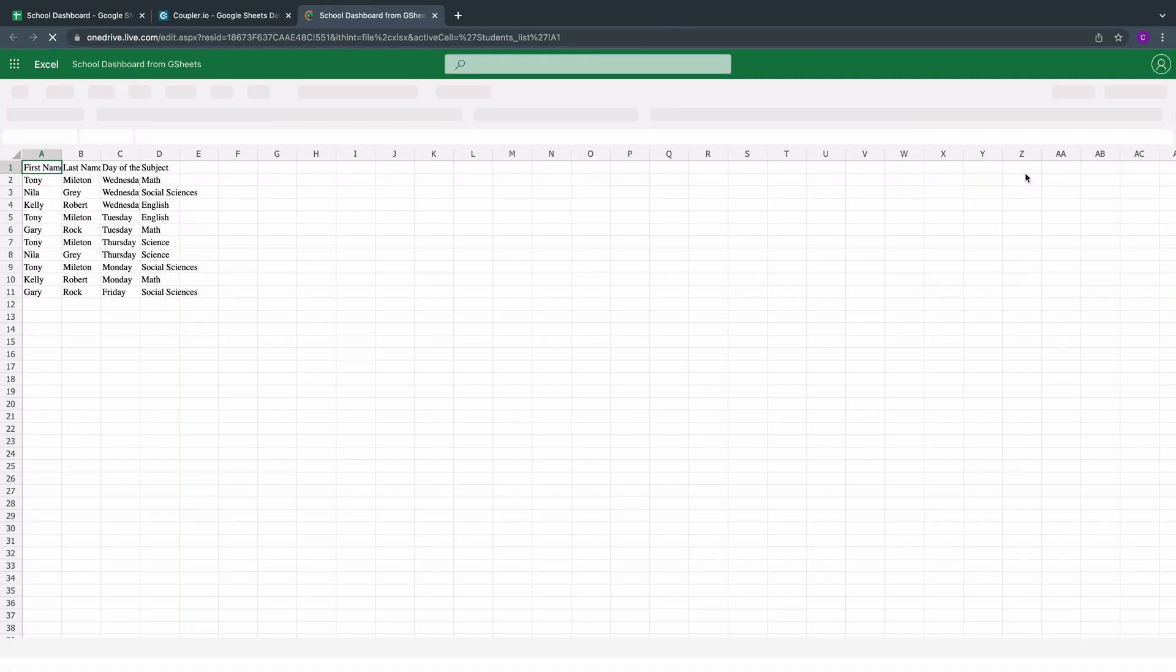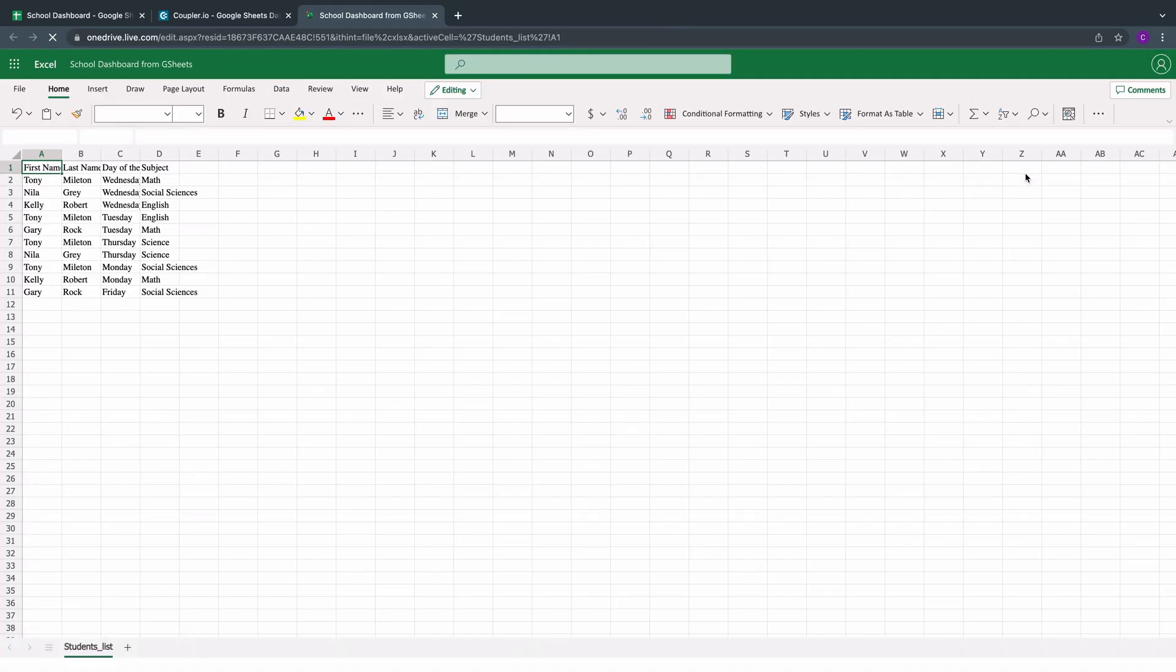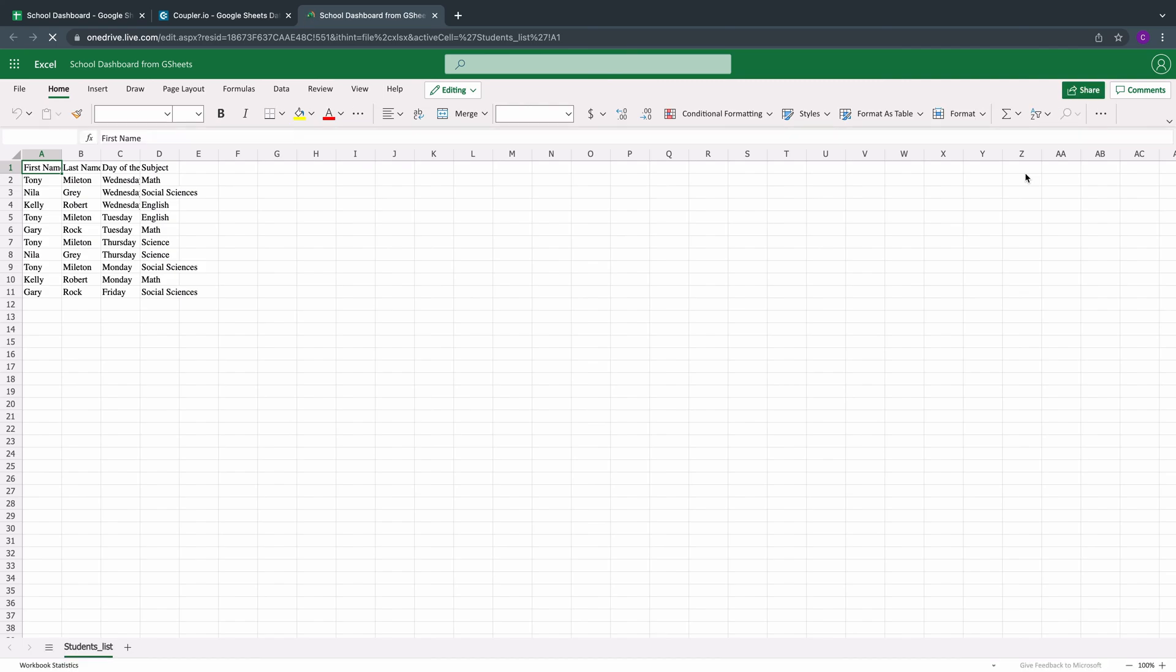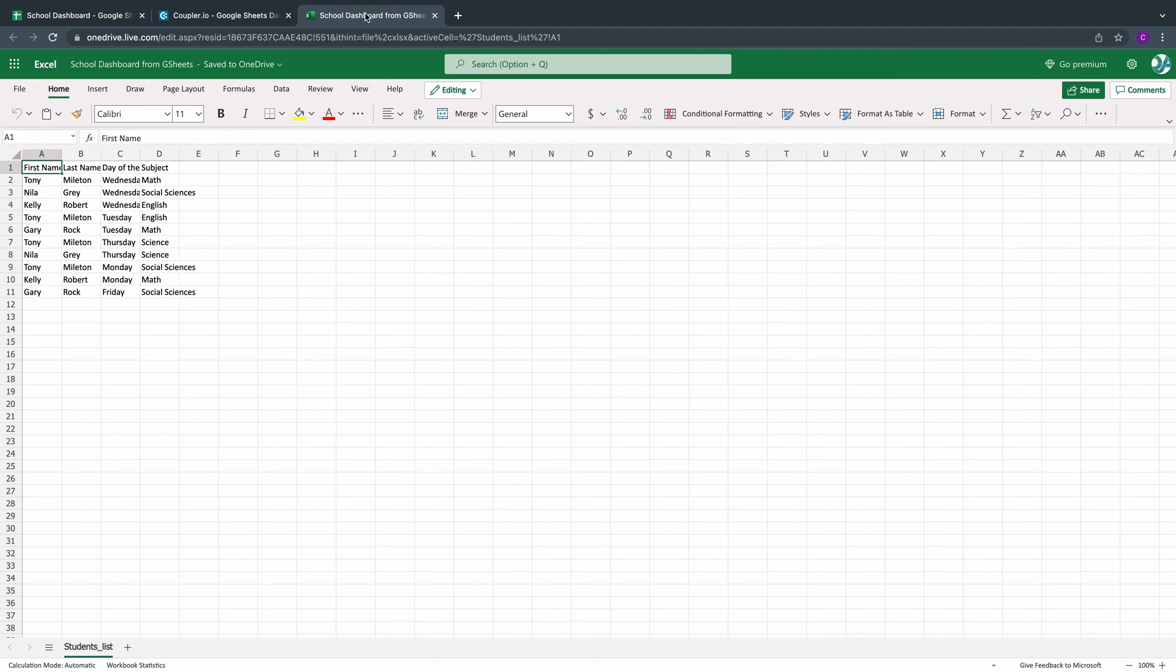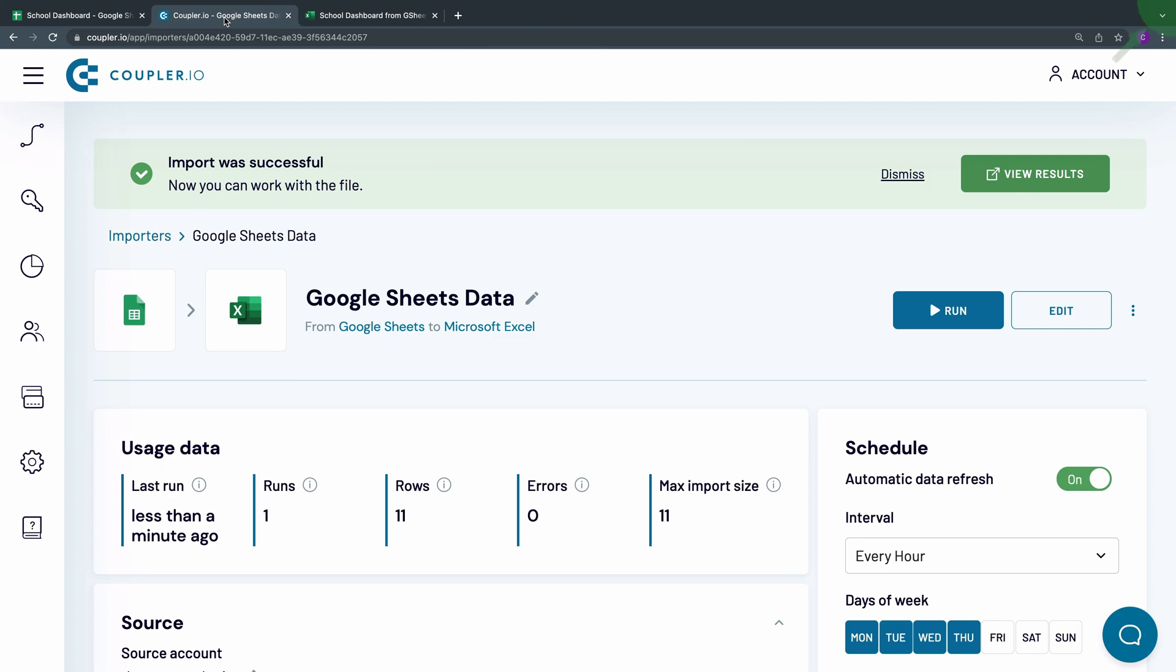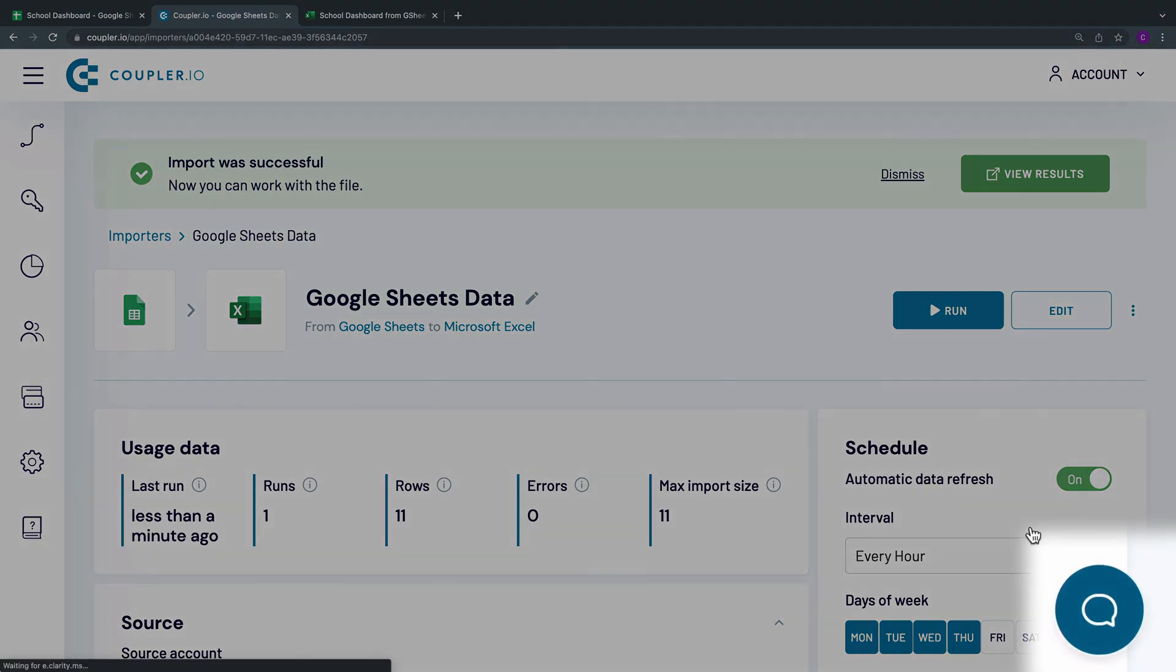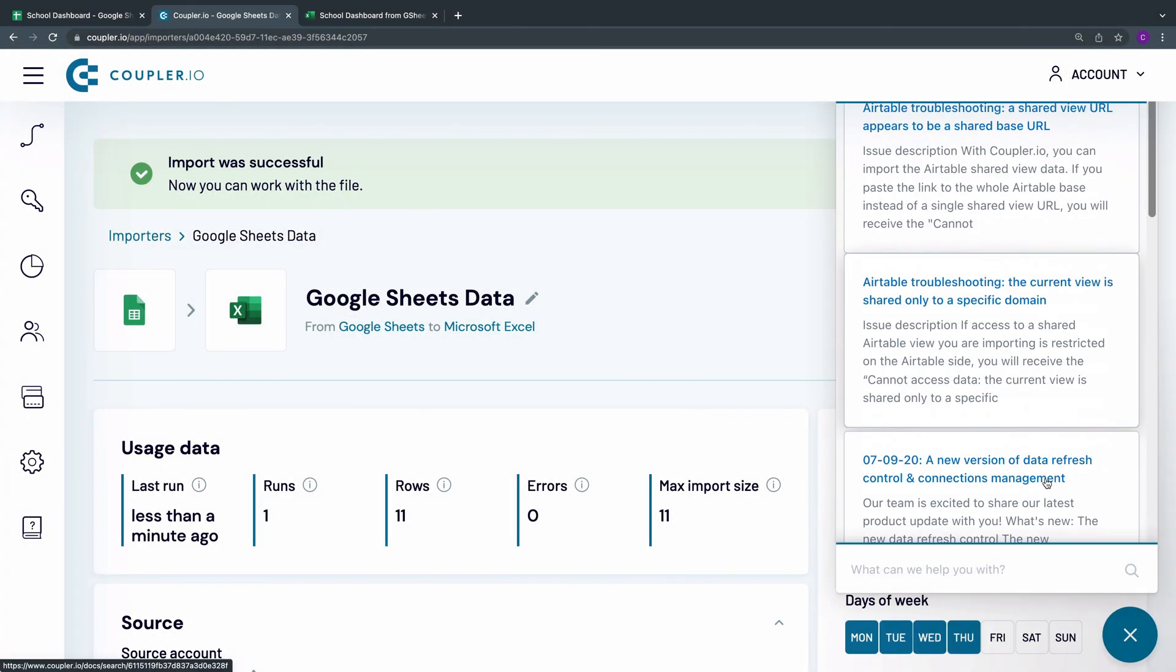Here's how my Google Sheets data looks in the workbook. Set up your Google Sheets to Excel integration in just 5 minutes, with no coding skills required. Coupler.io has got you covered. Check out our other tutorials in this playlist. If you have any questions, feel free to contact our support.